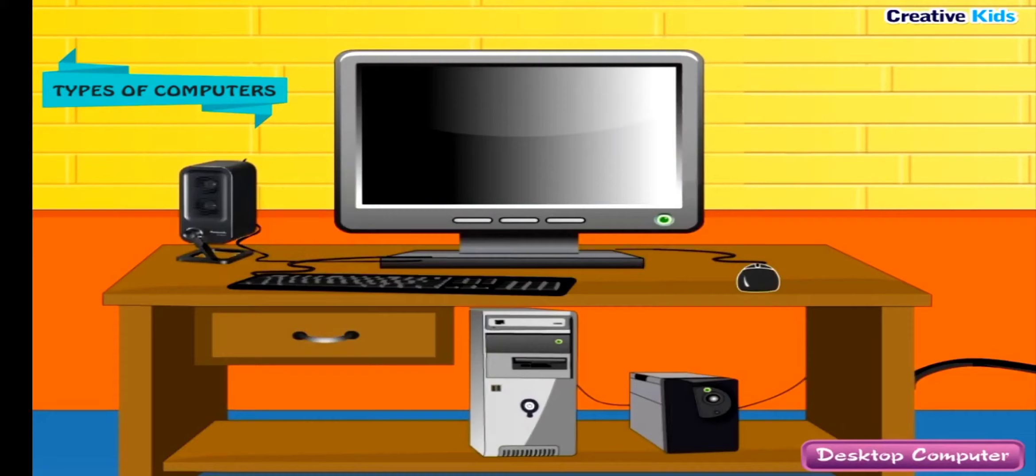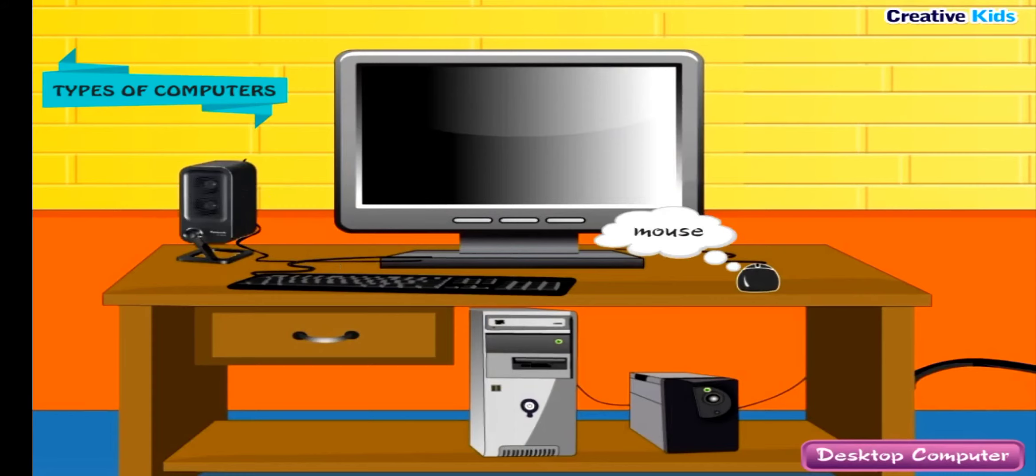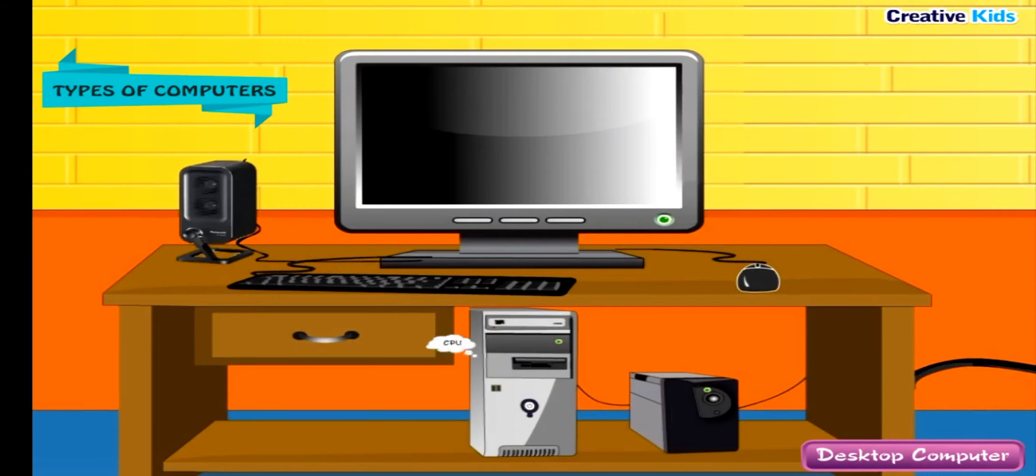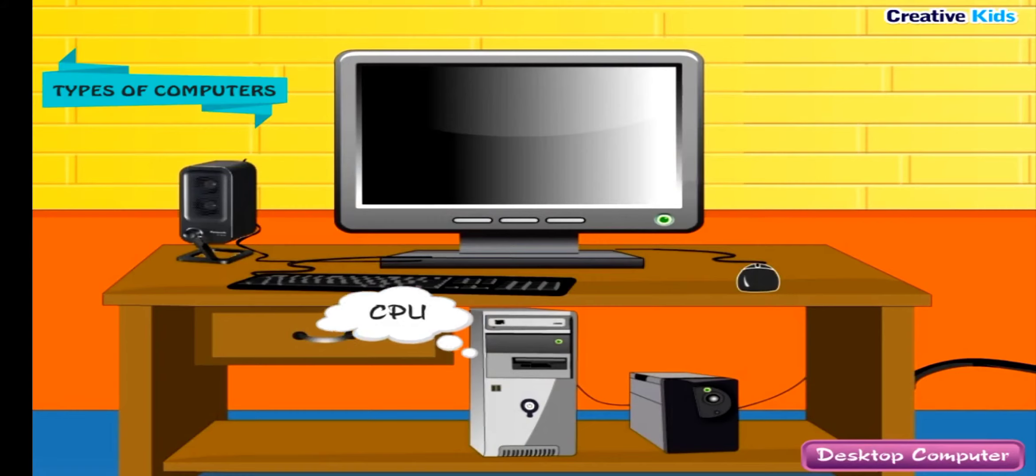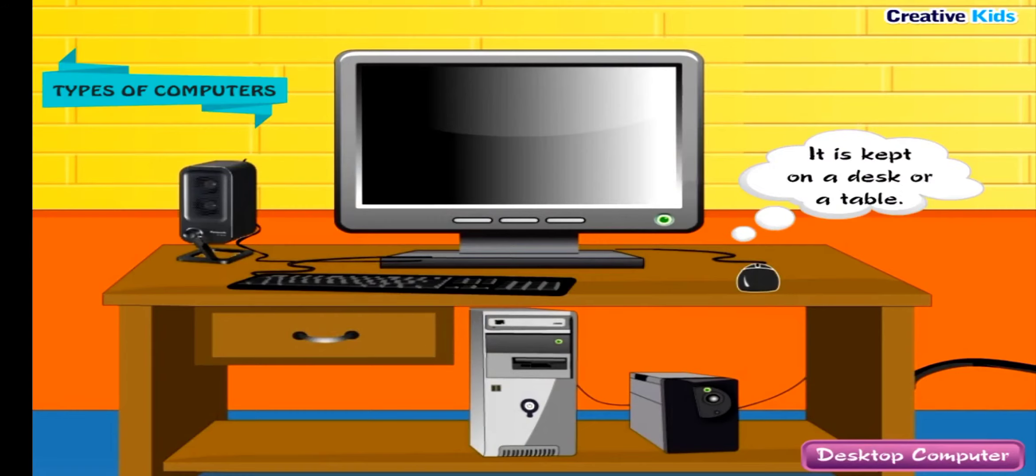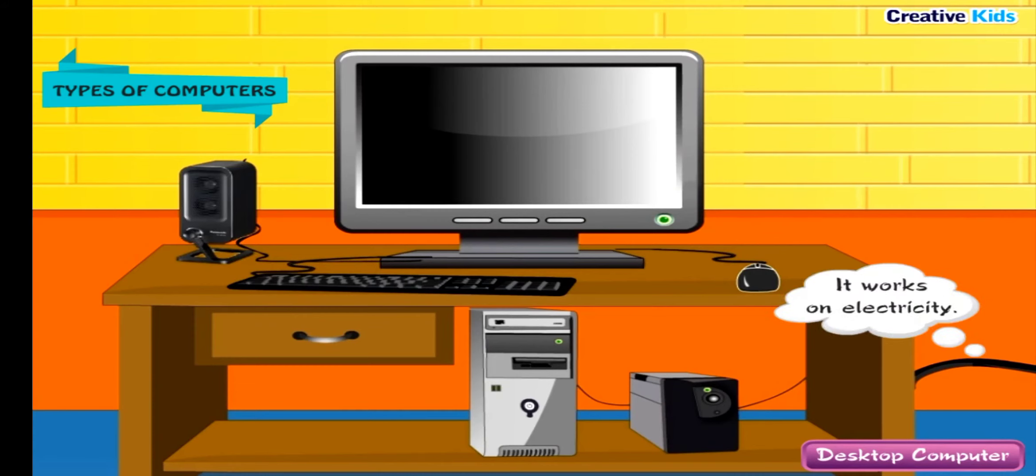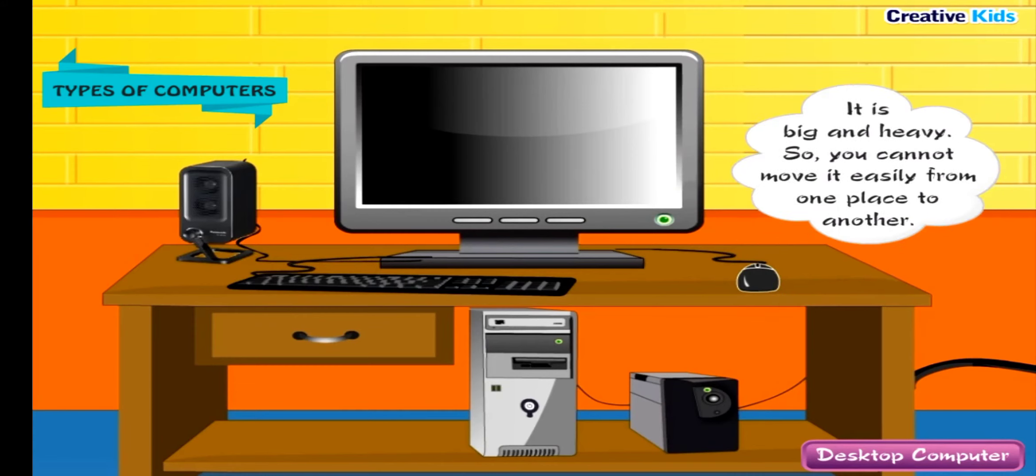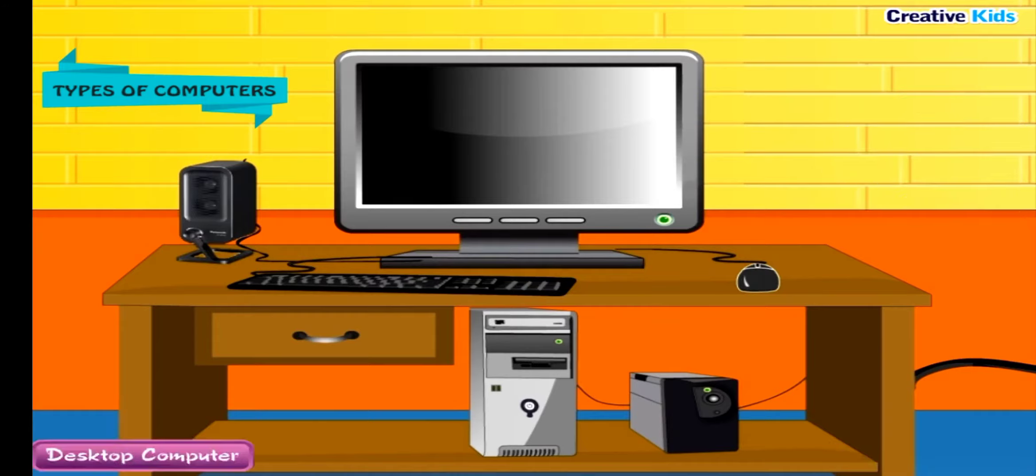Desktop Computer: It has a keyboard, mouse, monitor, and CPU that are connected together using wires. It is kept on a desk or a table. It works on electricity. It is big and heavy, so you cannot move it easily from one place to another.